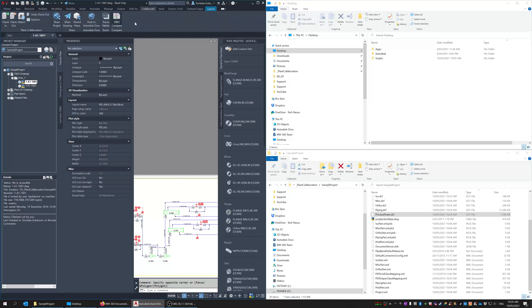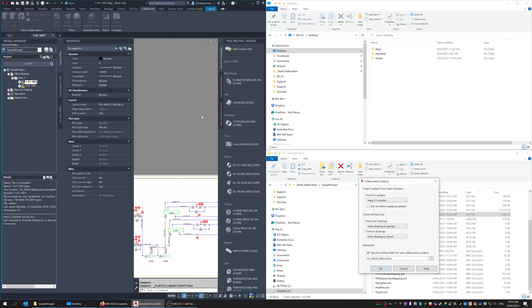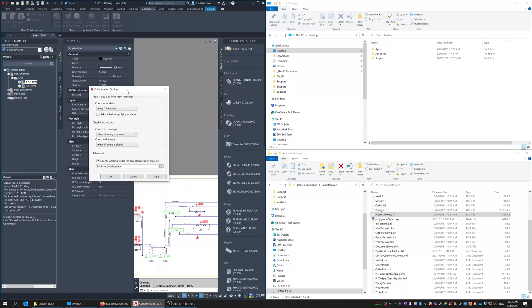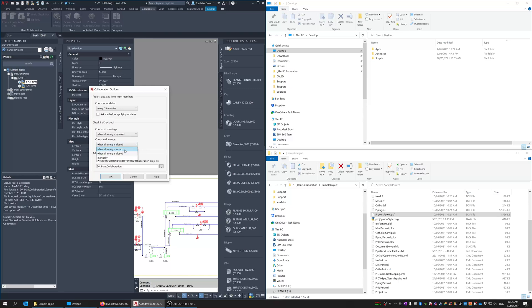So those options are under the collaborate tab and you go to options and then when you look at the collaboration options there's a pull down here says check in the drawing when it's closed. Some people say when it's saved which isn't a bad thing so you can check in at every save.